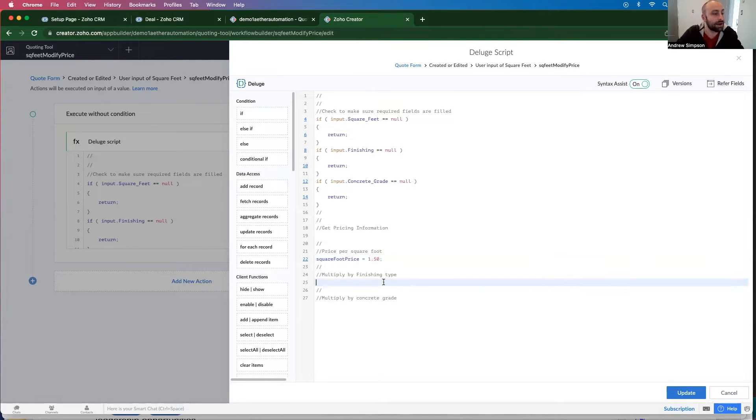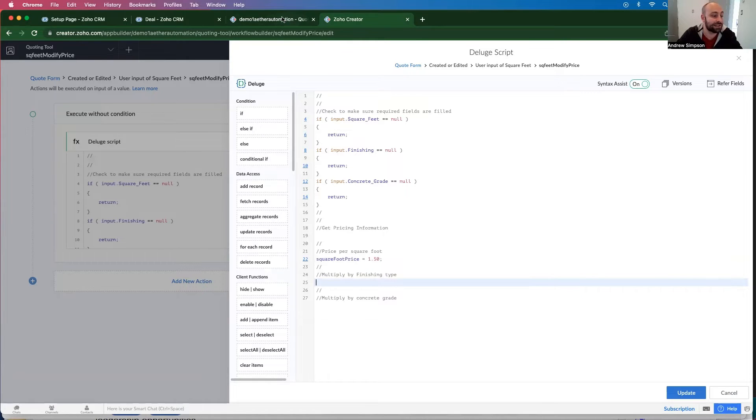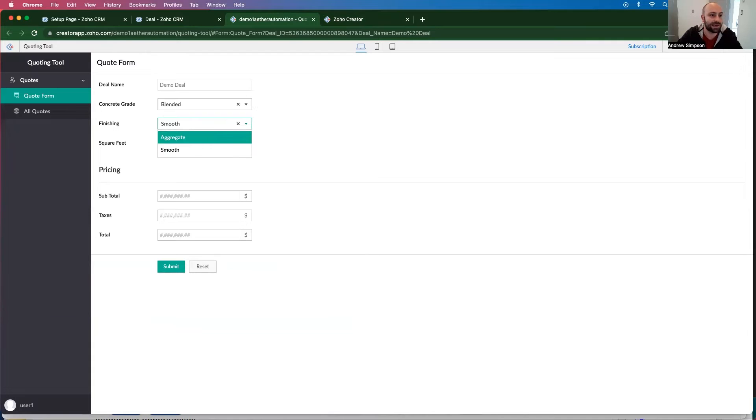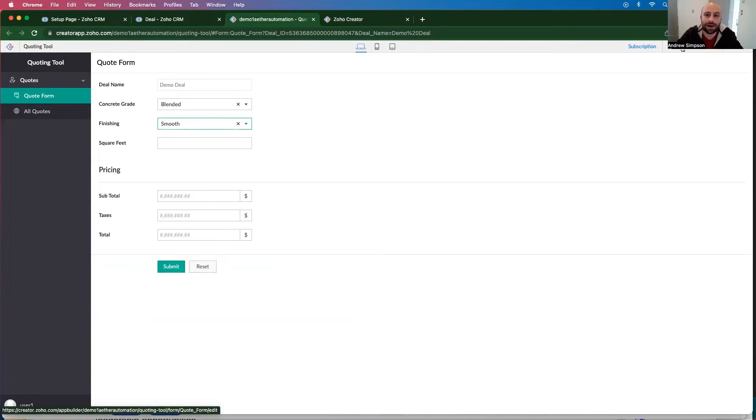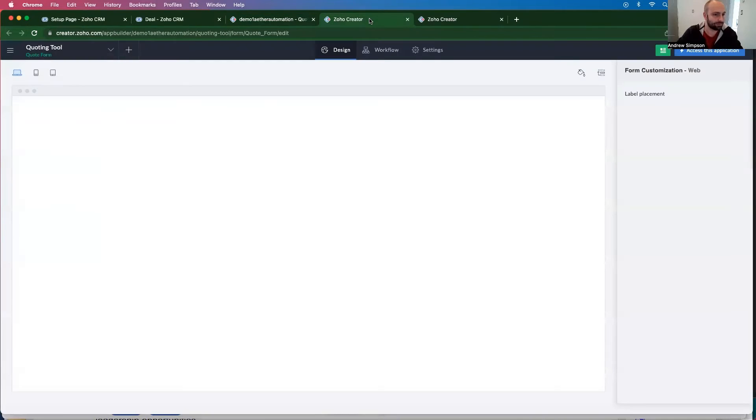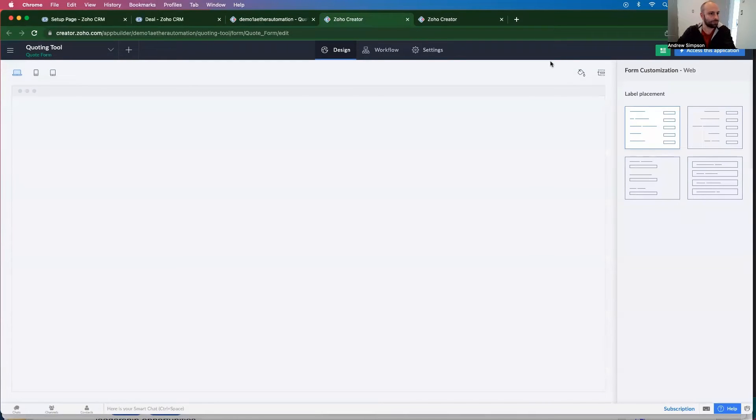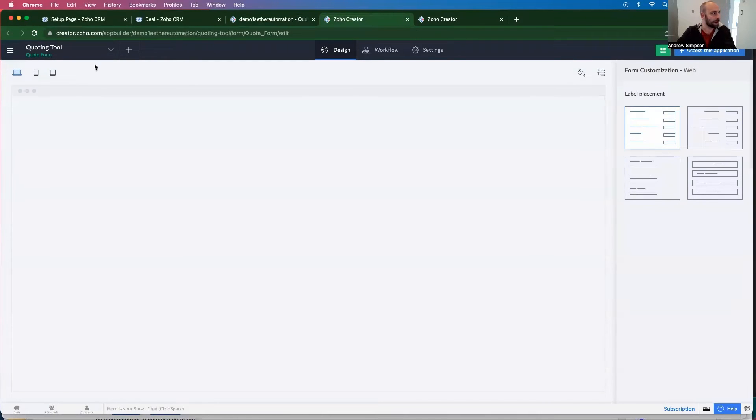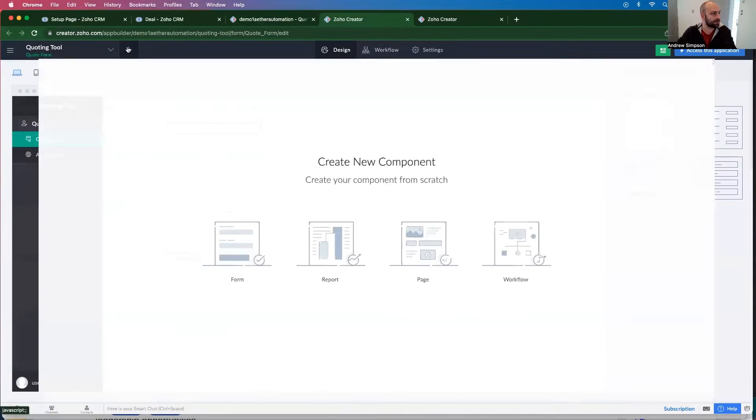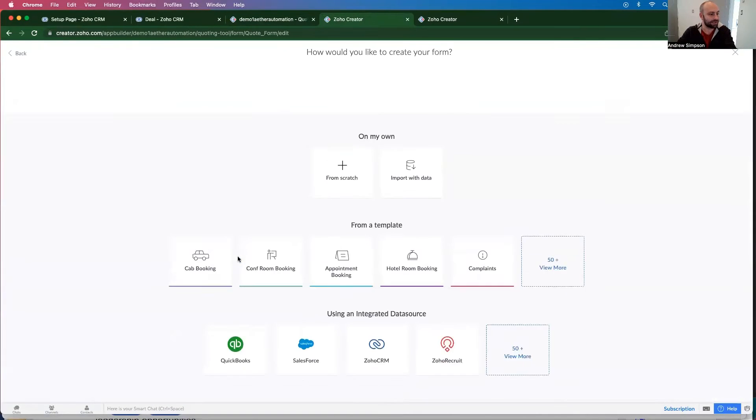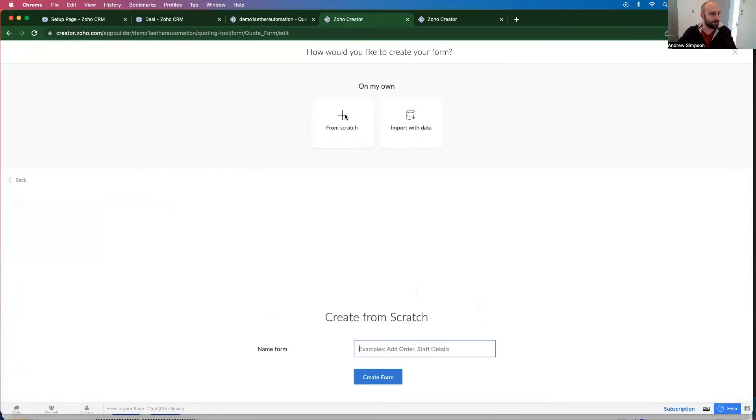So now we want to multiply it by the finishing type. So we don't have - we have the two finishing types. But I'm just going to go ahead and make them as a module. And I'm going to go in here, I'm going to click plus form from scratch, finishing type.